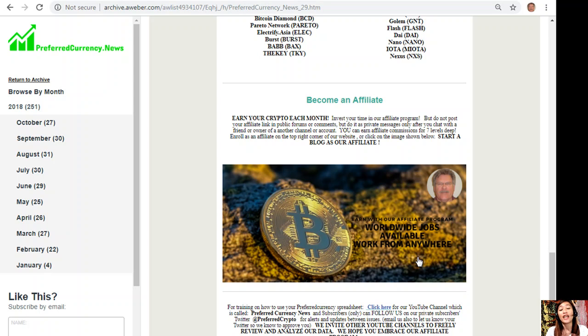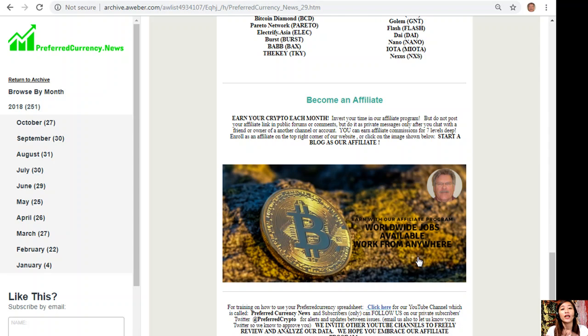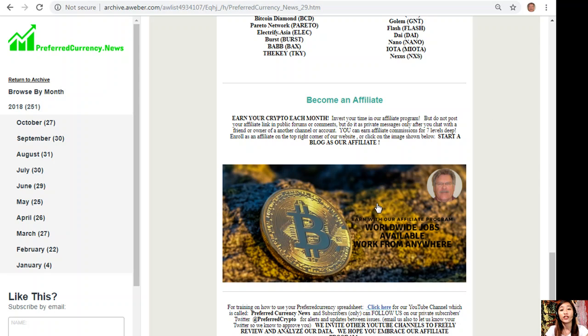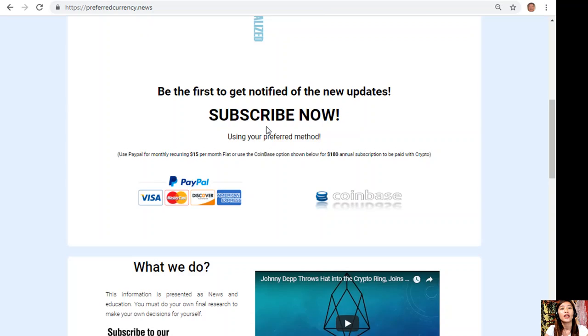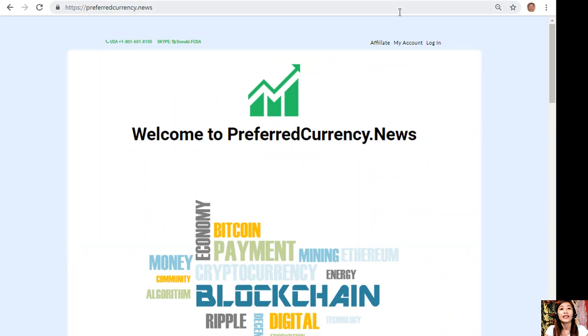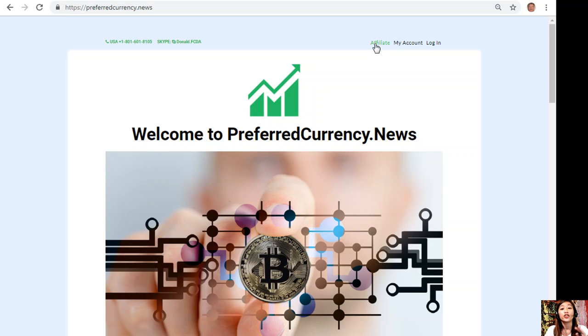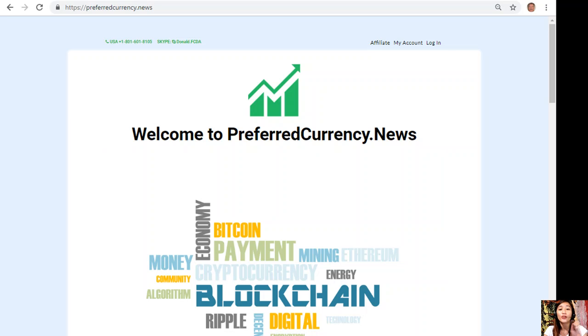Here it's easy to enroll as an affiliate. All you have to do is click the image here on the newsletter of preferredcurrency.news or you can go to the website itself and click the Affiliate tab on the upper right corner. Enroll as an affiliate, do your first blog, and earn your crypto. That's easy, right? So what are you waiting for guys?